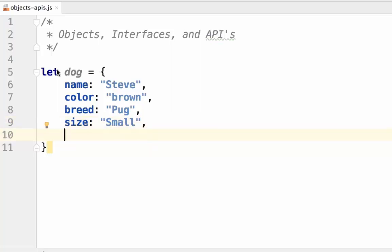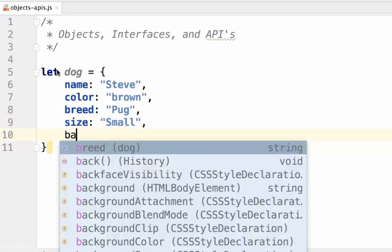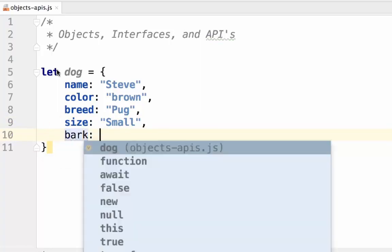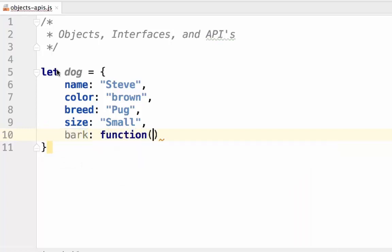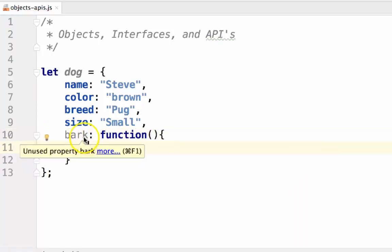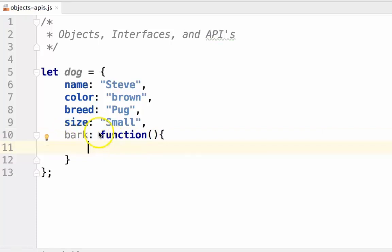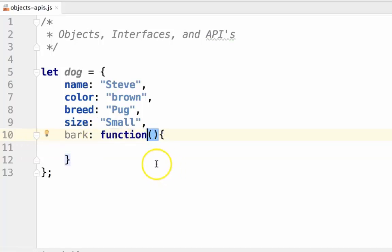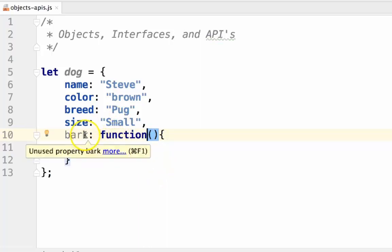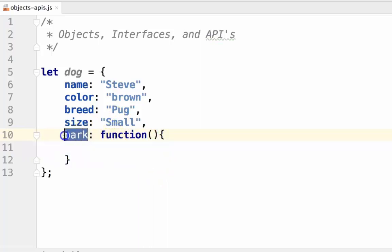Next, we'll set some functions. To set a function for an object, we simply use the key as the name of the function, and then define the function block by calling function with the parentheses. We don't need the name of the function following the function keyword in this case, as the key serves as the function name for us.